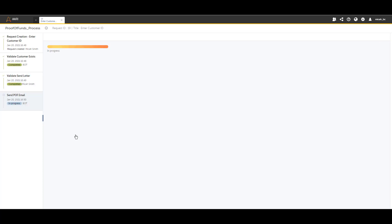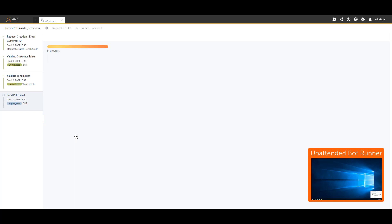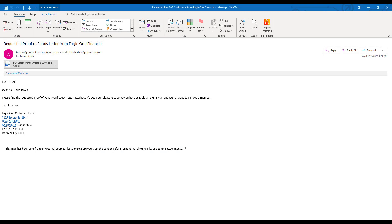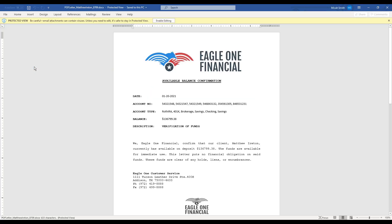I'm going to choose to send the email and send it to myself so I can see the results. I'll fill that in and hit send, which invokes the unattended bot runner again. This step simply triggers the email send — there's nothing visually exciting to see. The request is now closed. Here we have the email sent by the bot: it says 'Dear' followed by the customer's full name, and reads 'Please find the requested proof of funds verification letter attached. It's been our pleasure to serve you here at Eagle One Financial.' We have standardized language, a standard format, and an attachment.